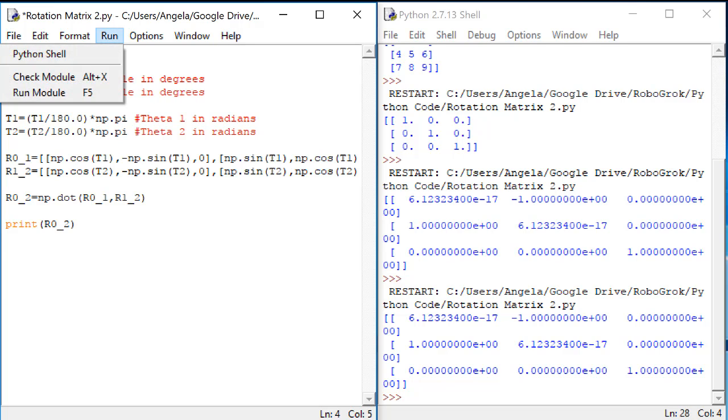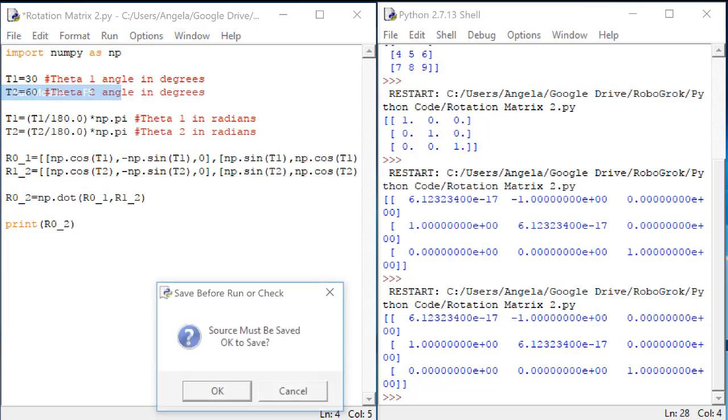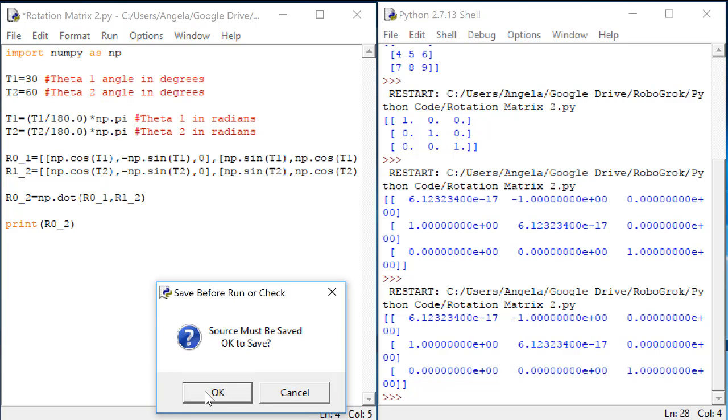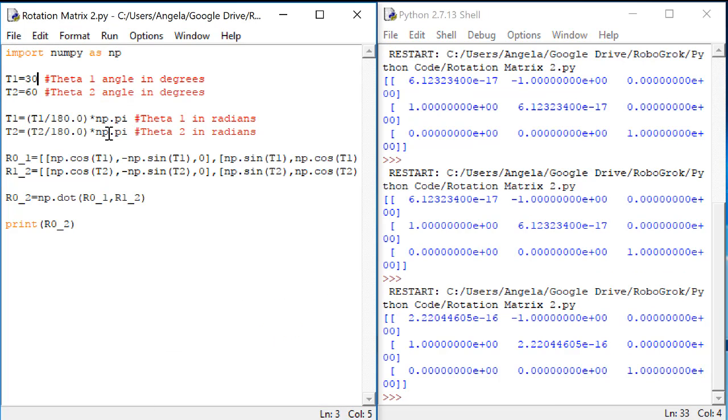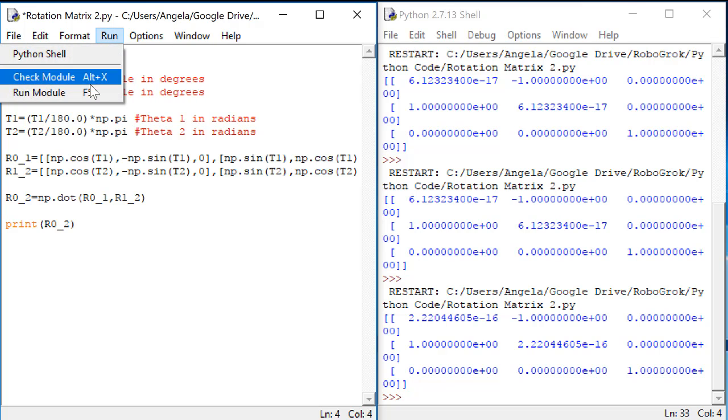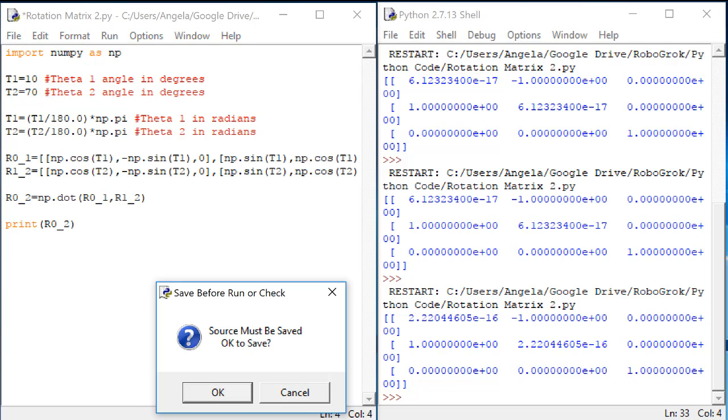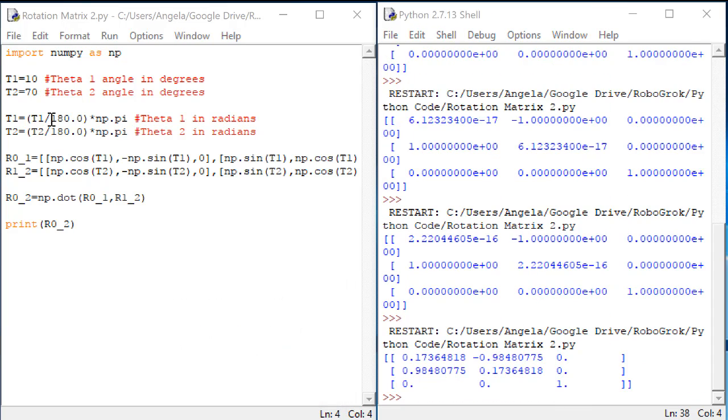Let's try a couple of different options. You can put in any combination of theta1 and theta2. And the matrix that you're given as the output for r02 always means the same thing.